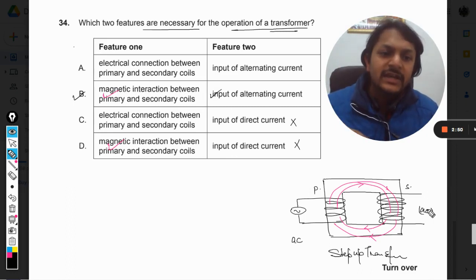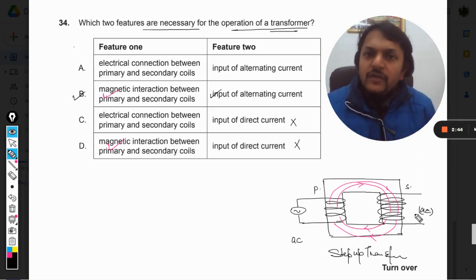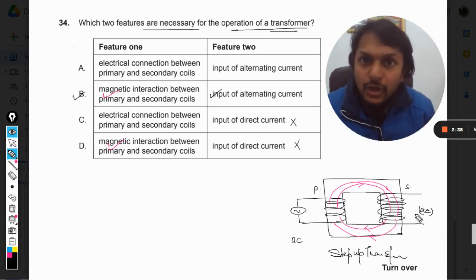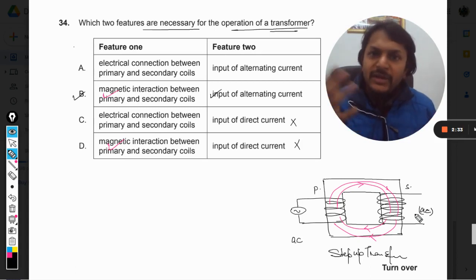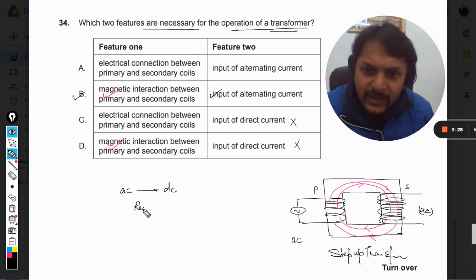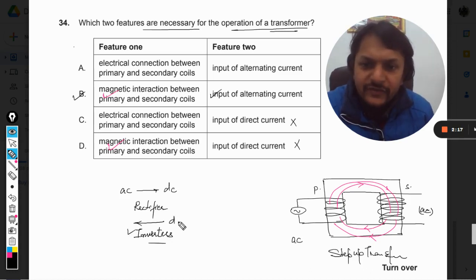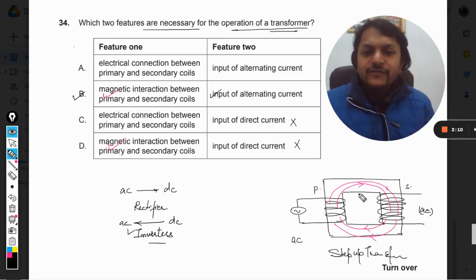It always gives output in AC only — neither the input nor the output is DC. If you want DC current, we use another device called a rectifier, which we have covered in the semiconductor topic. AC is converted into DC with the help of a rectifier, and back again with the help of an inverter. These are two different devices, and the transformer is completely separate — it does not work with DC at all.